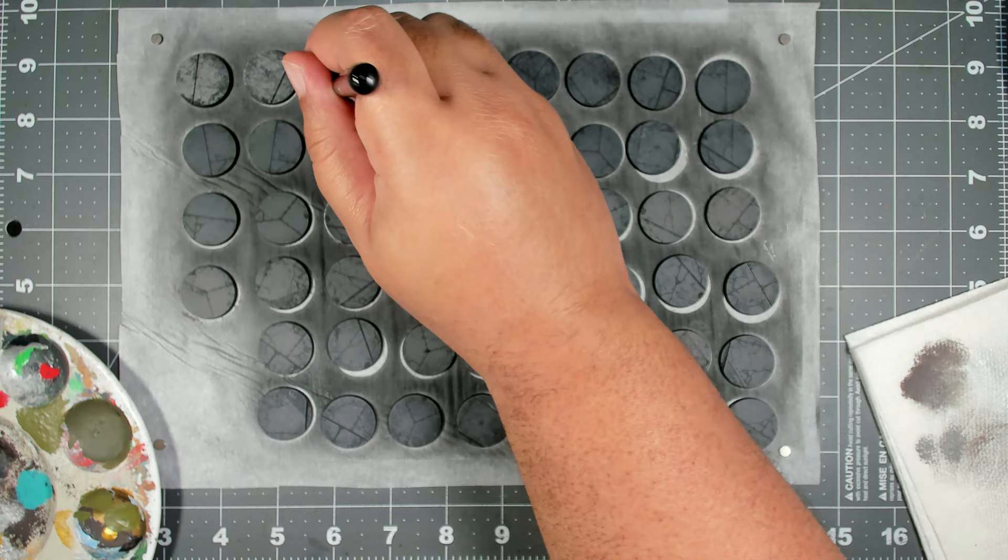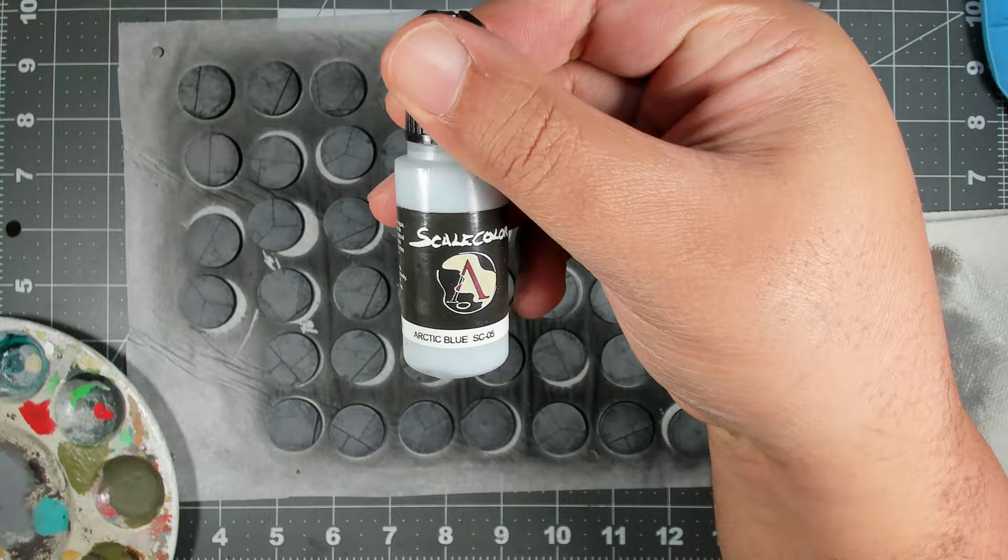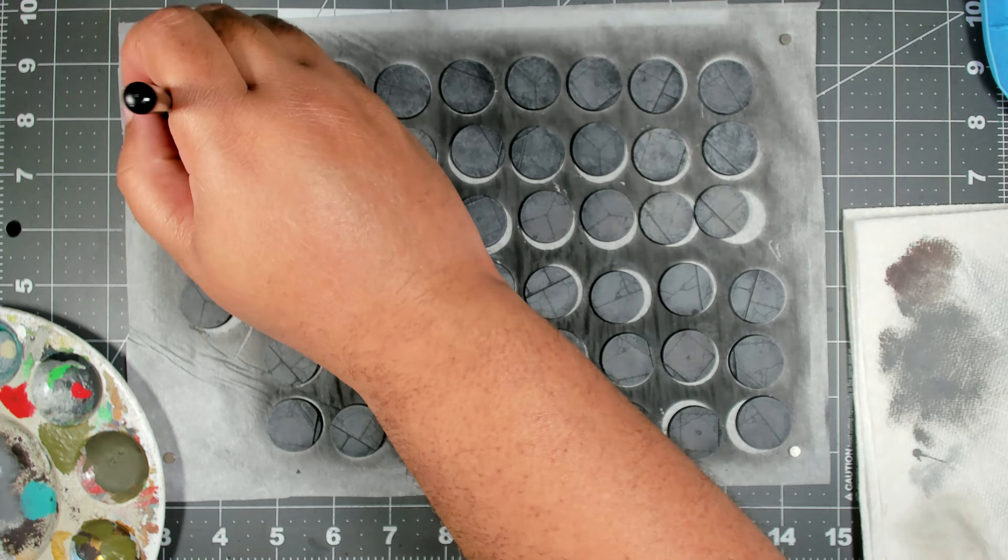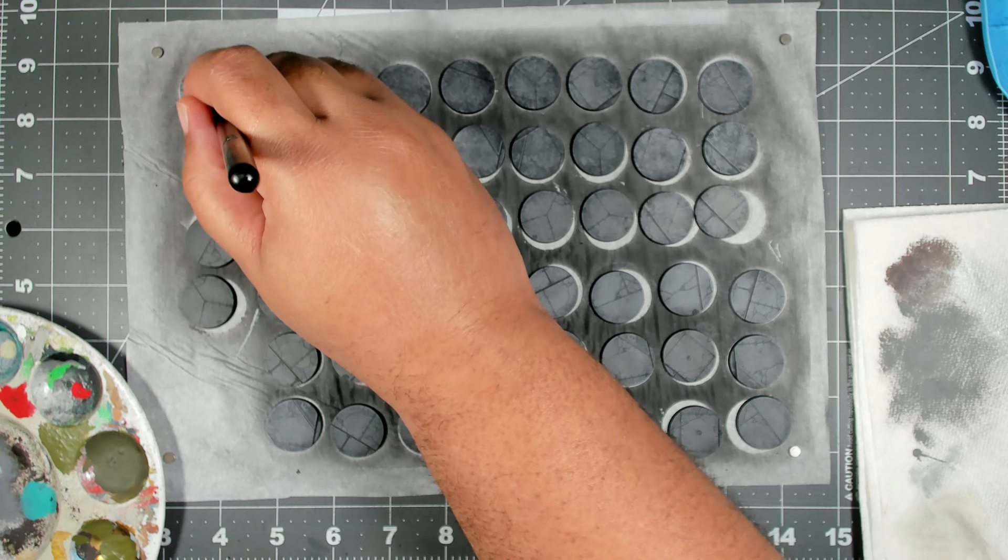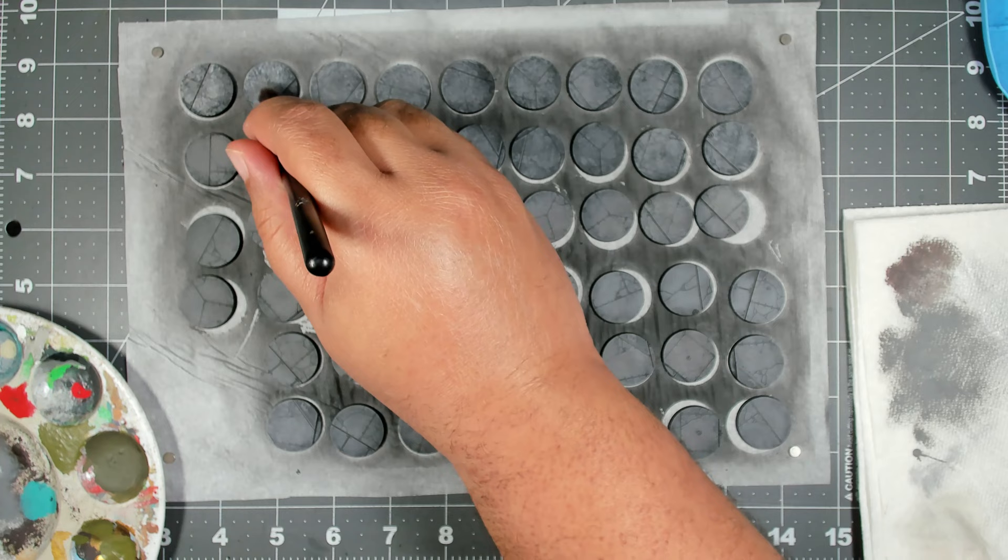For our last stippling step we're coming in with Arctic Blue from Scale 75. We're going to cover a little bit less area than the previous steps, but you want to make sure that you hit any edges of your roads that are on the bases.